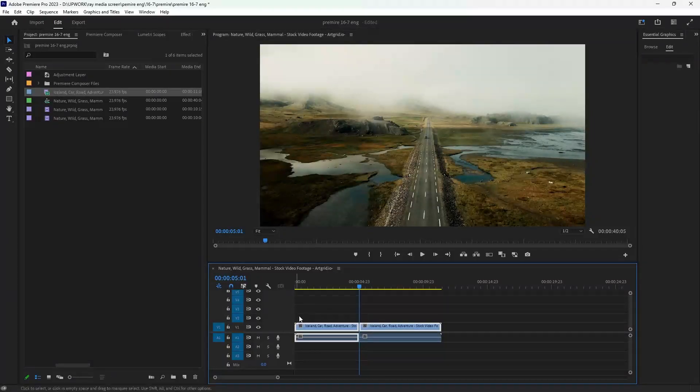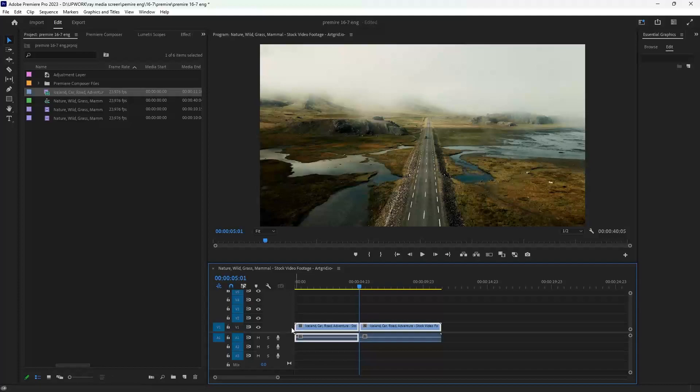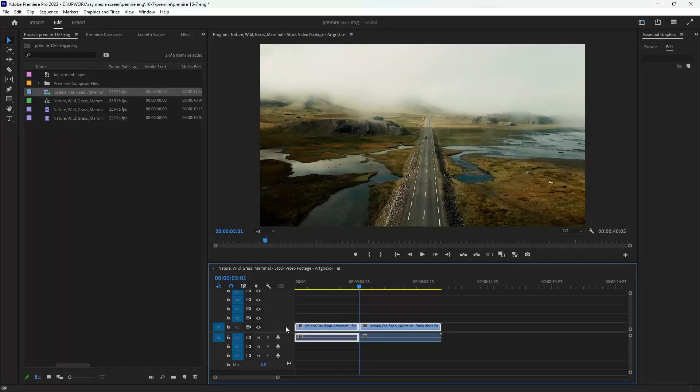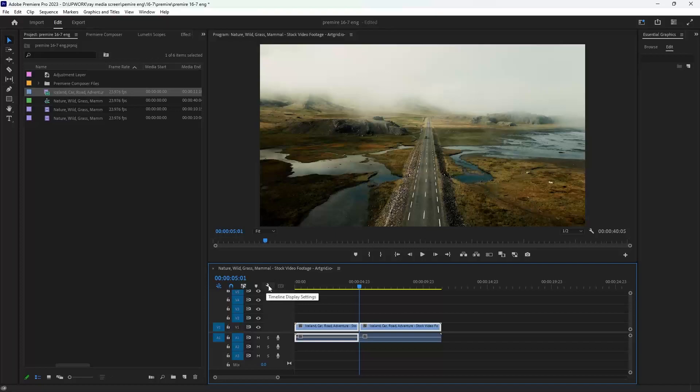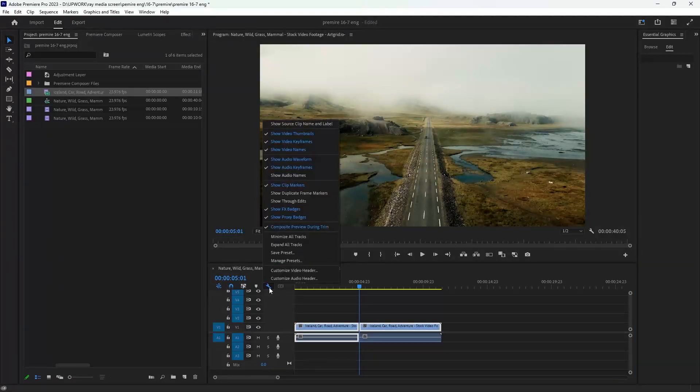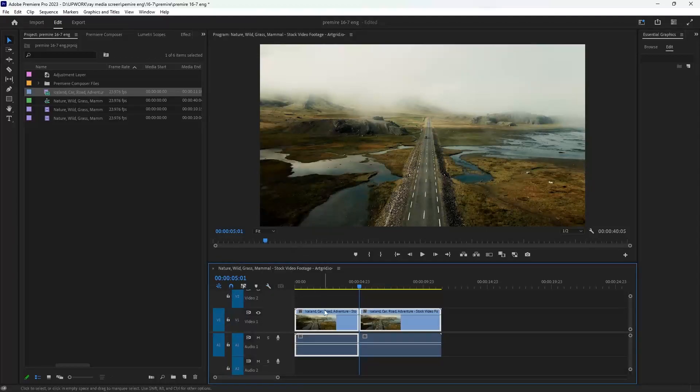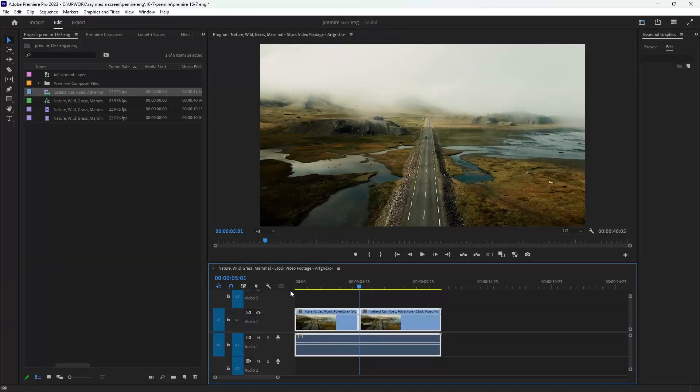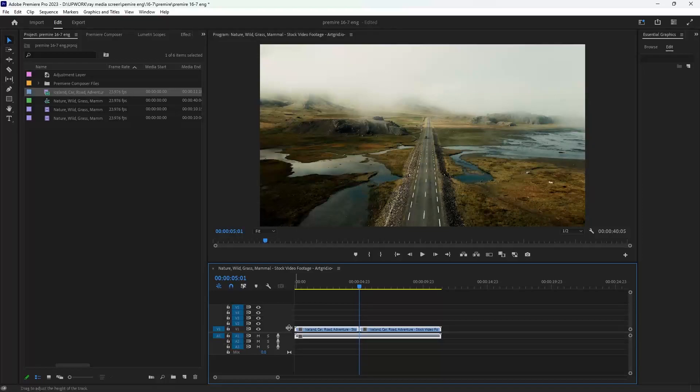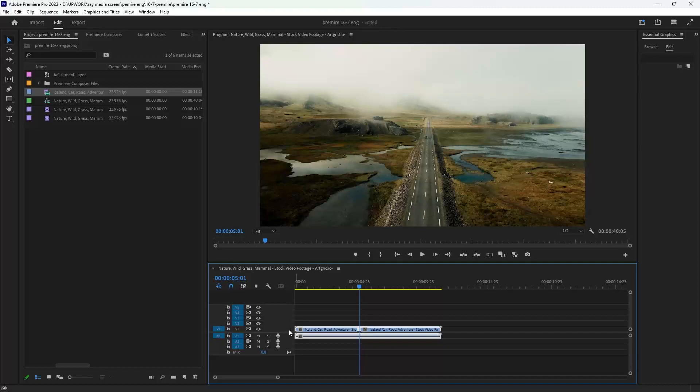Then we want to expand our track. There are two ways you can expand your track. The first way: click on timeline display settings and click expand all tracks. The second way: click on the specific track you want to expand, then press Alt from keyboard and scroll to expand your track.